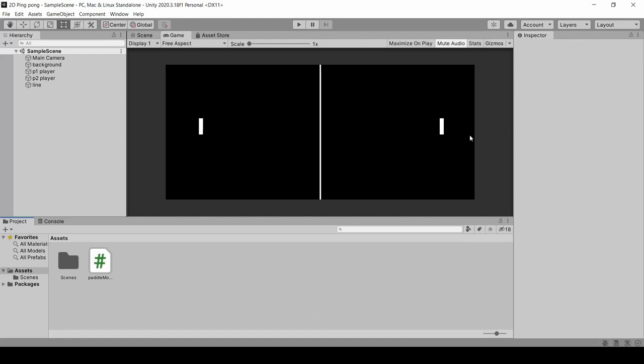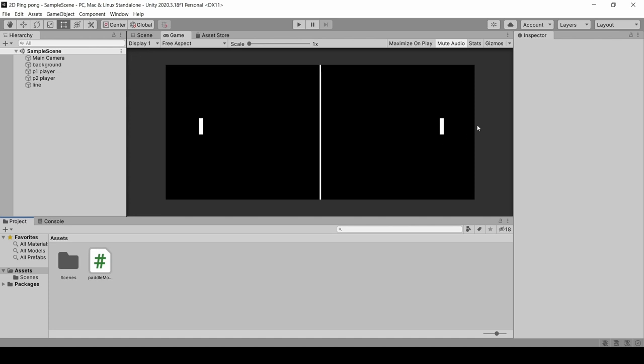Welcome to ping pong series. In today's tutorial, we will learn ball movement. First of all, we will create some boundaries in the game. Basically, we will create blocks.